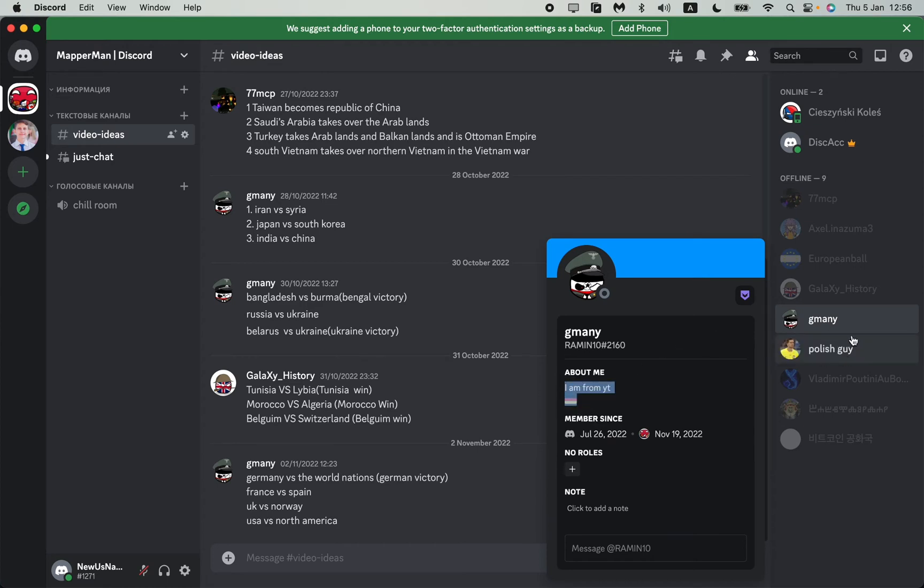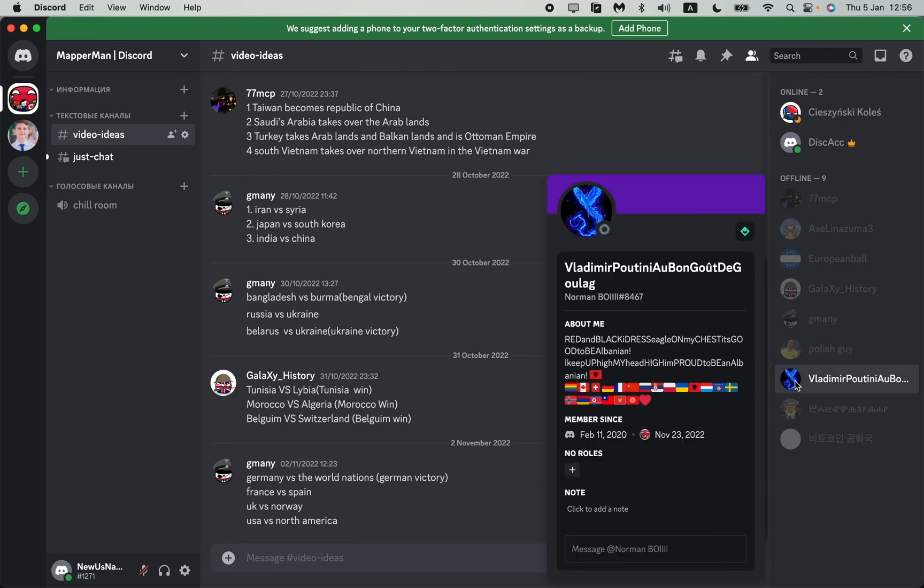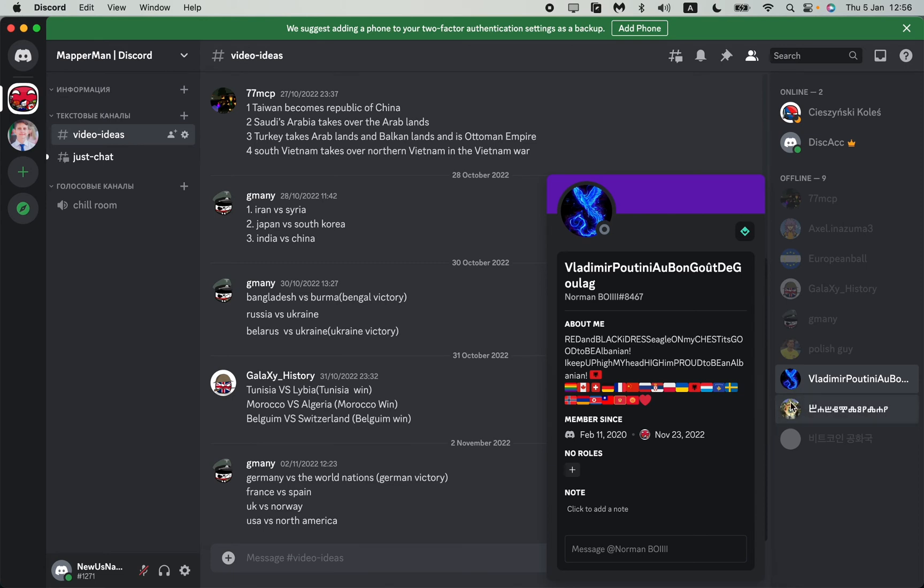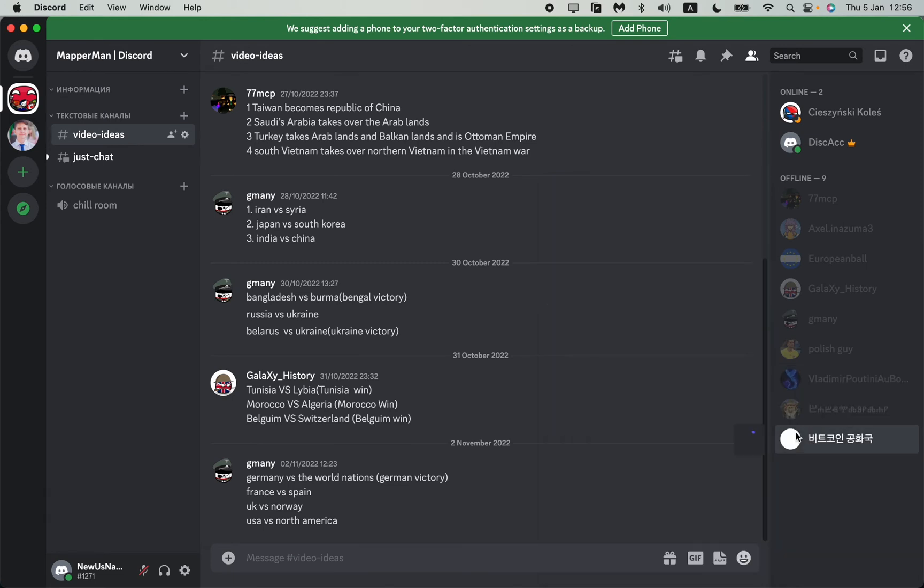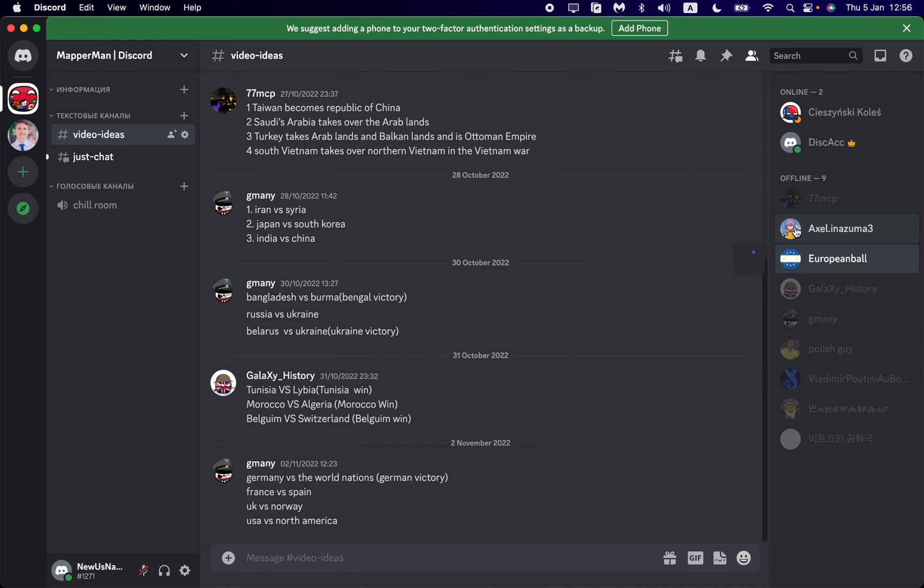Maybe this guy is from Germany. Sometimes people write something like 'Polish guy' - it means from Poland or something like this. The easiest way is just to try to read their bio to find some information about it.